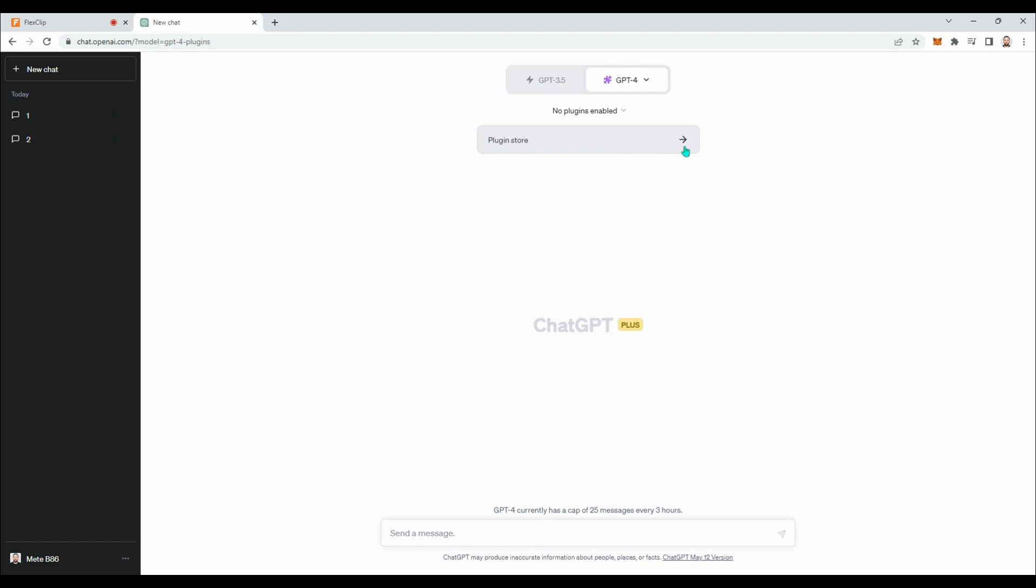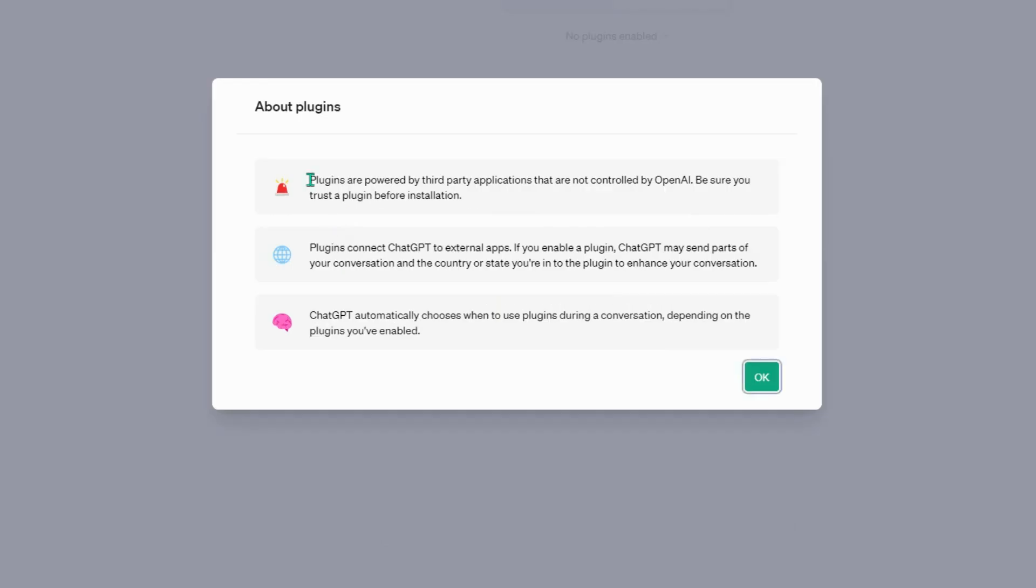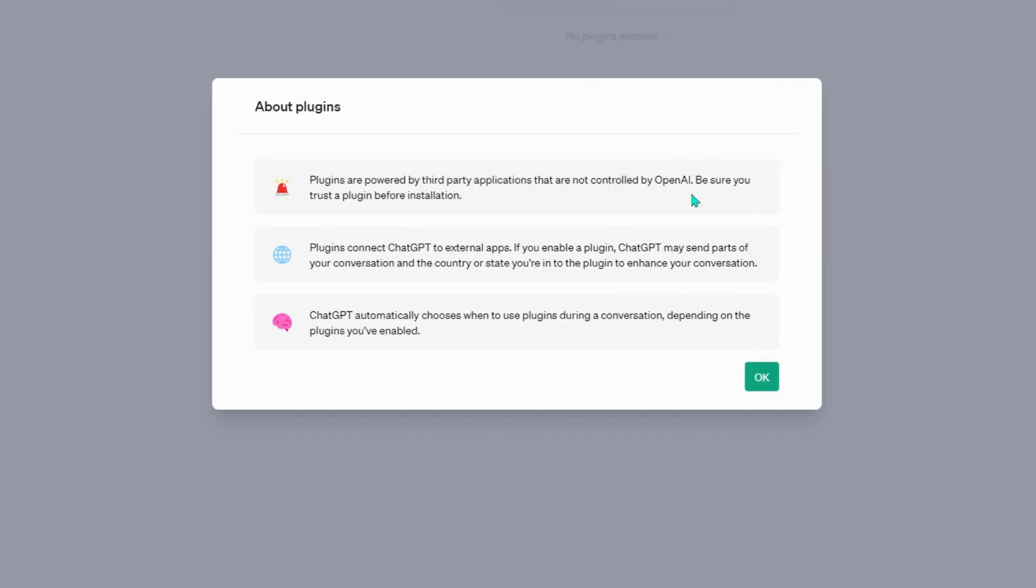Let's click on the Plugin Store. A warning message appears, stating that plugins are third-party applications and not controlled by OpenAI. It advises ensuring trust in the plugin before installation.